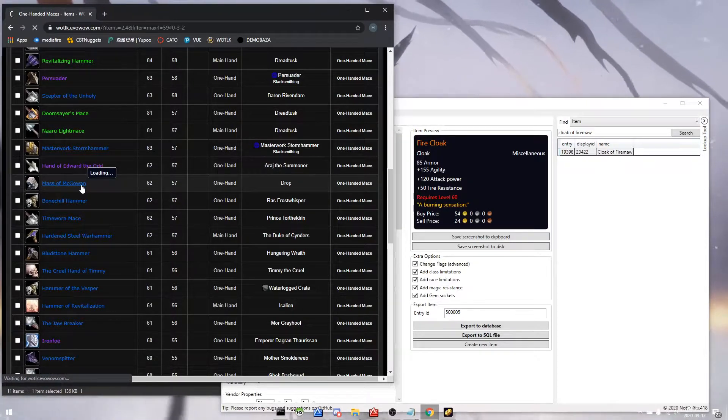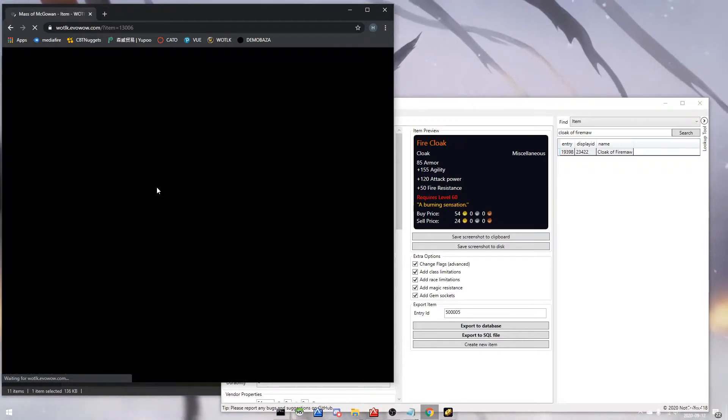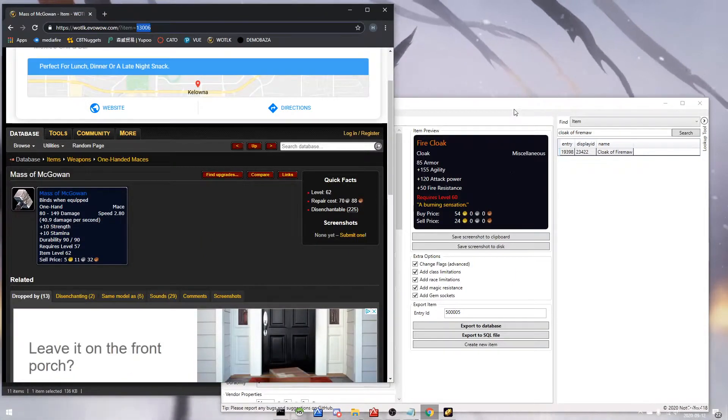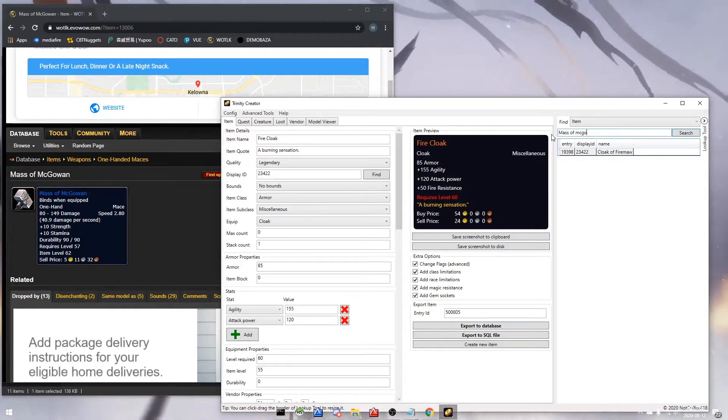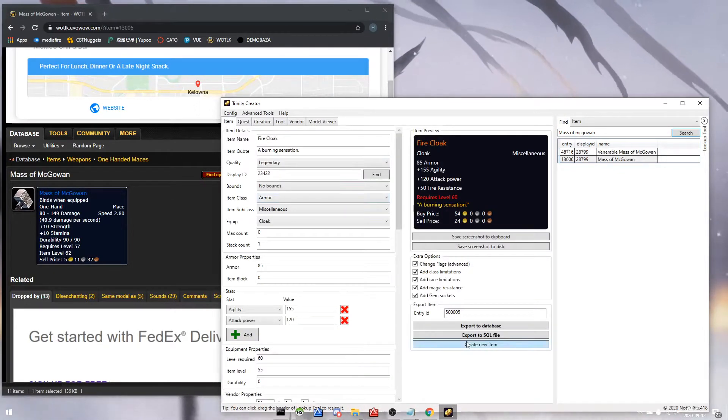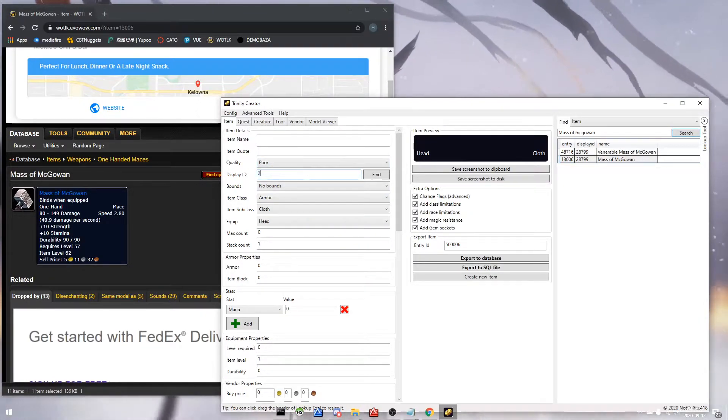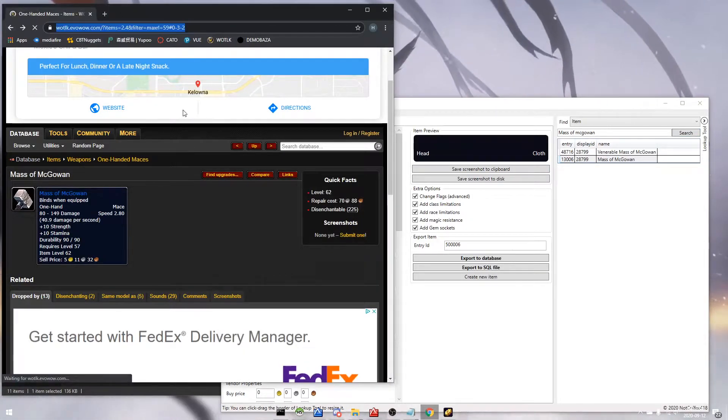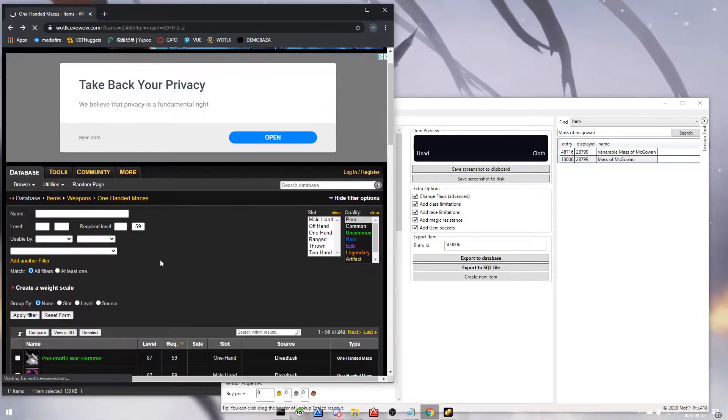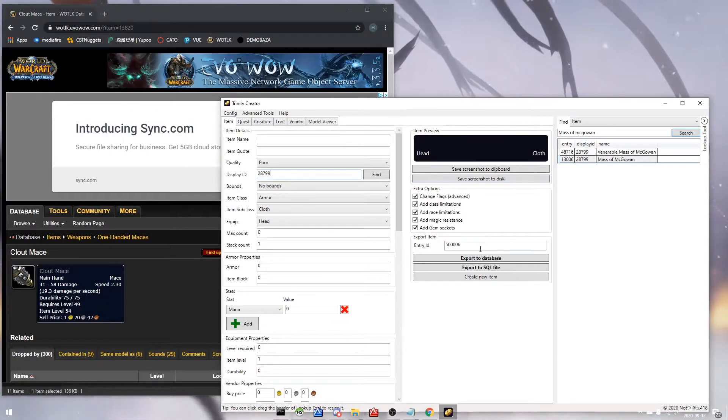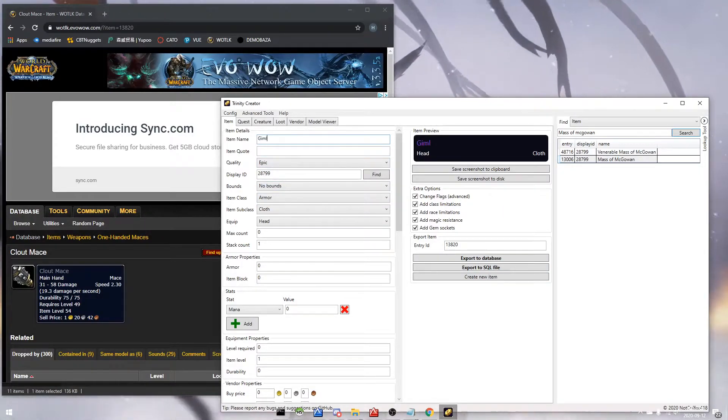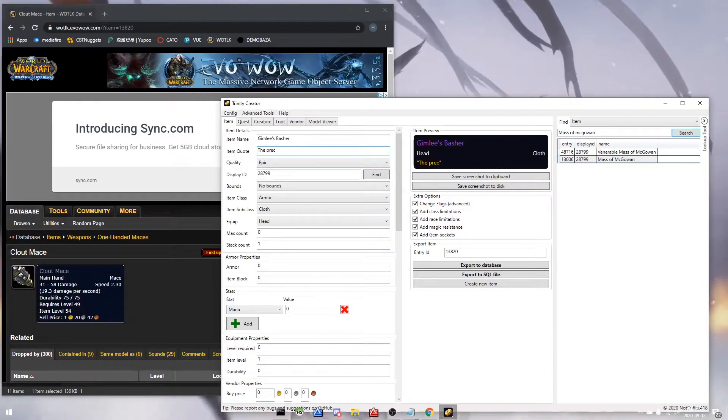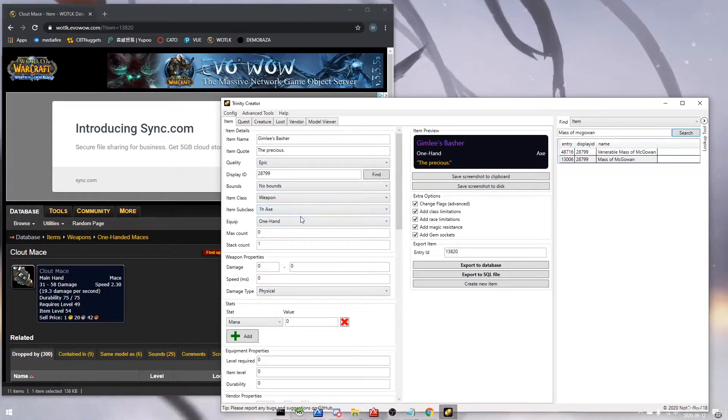So here we're gonna pick a mace that we want to overwrite. So we're gonna be putting that mace display ID into the display ID section, but not the entry ID, because we don't want to overwrite that mace that's already there. Instead, we're gonna take a mace that probably nobody's gonna find or come across and it's gonna be useless anyways. So we're gonna pick this uncommon mace and put in that entry ID, and hopefully we'll make it look like the other mace by using that one's display ID.